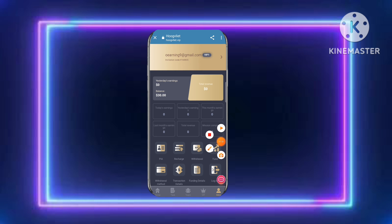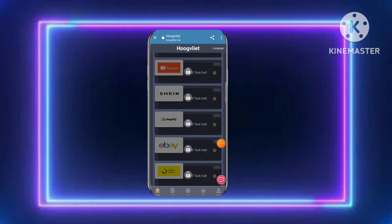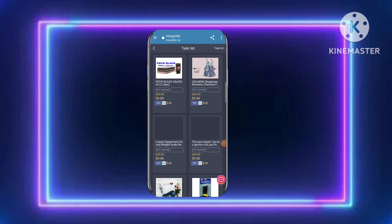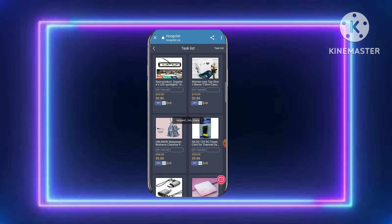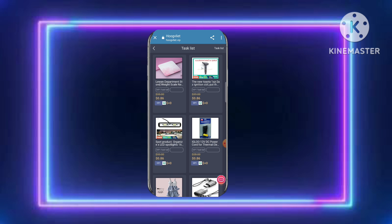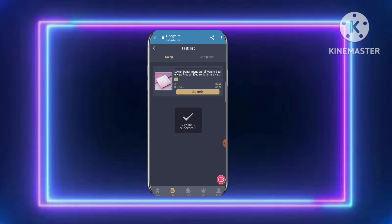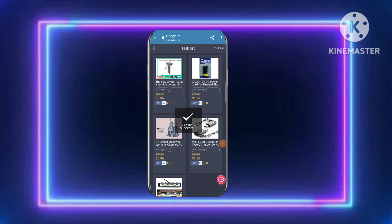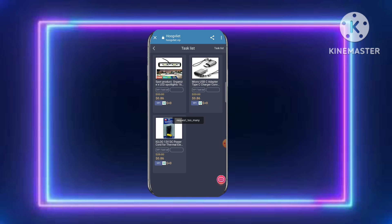After recharging, you are eligible to complete tasks. Select the VIP task — the process is very simple. You only need to click and then click again to submit. After task completion, your earnings are updated.